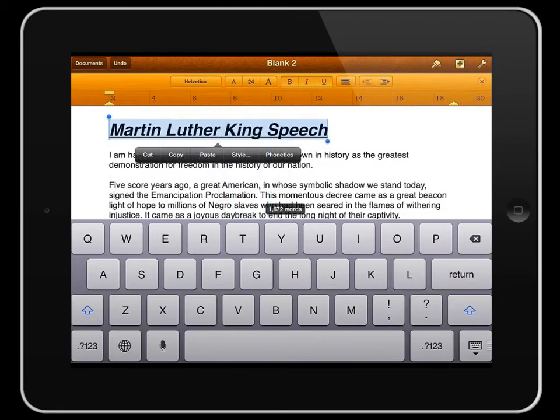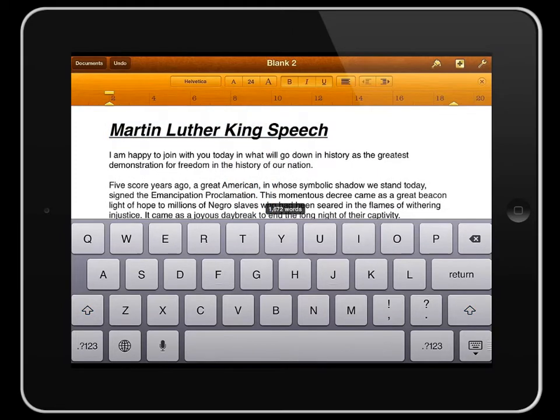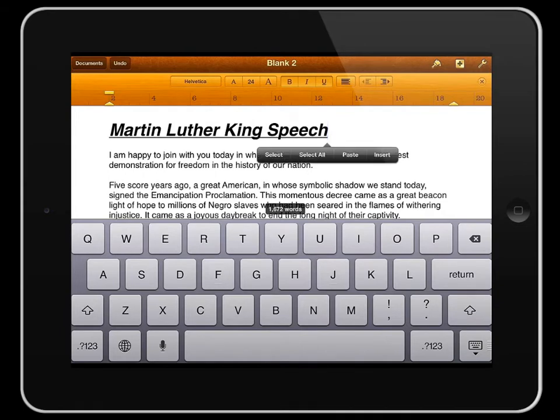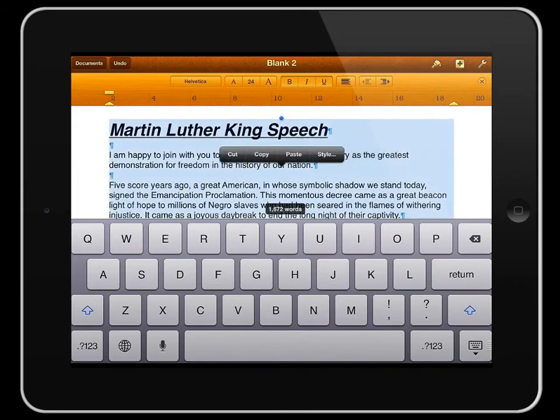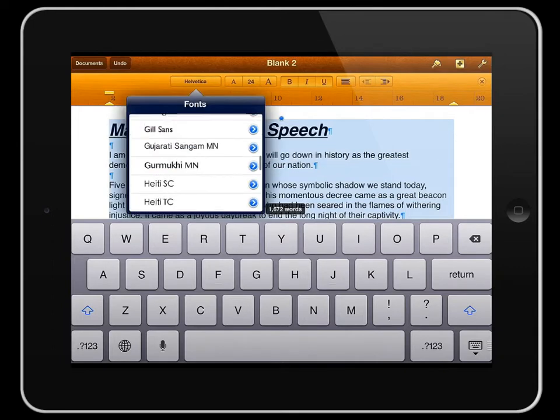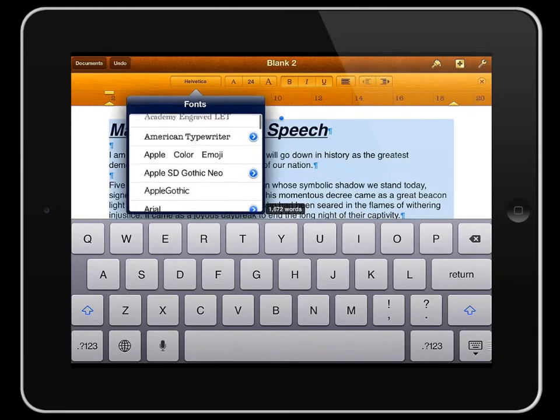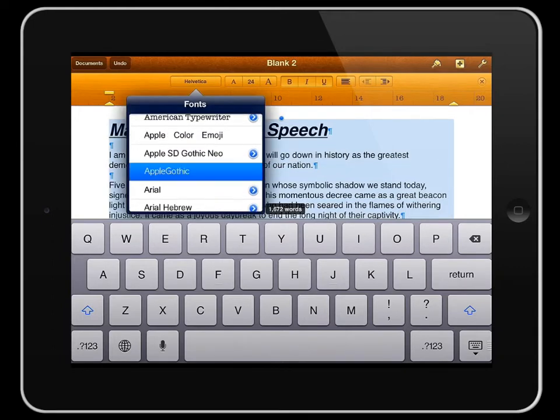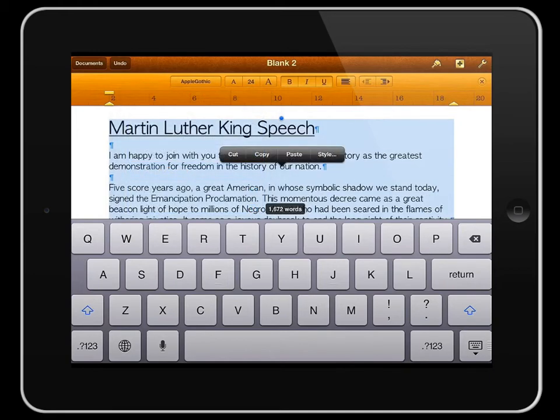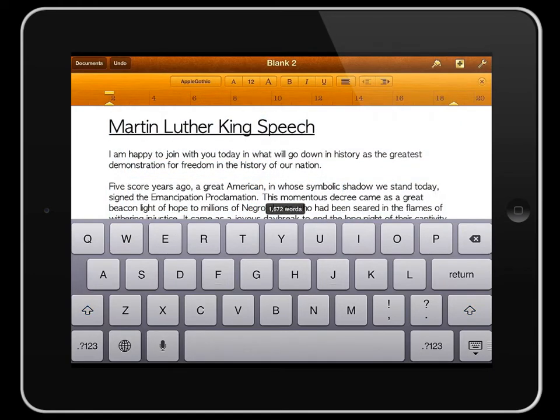And if I tap once on the page and then tap again, I can now select all, and by having everything selected I can then make global changes to the whole document. So I want to change it to a completely different font, let's say Apple Gothic. So there's my selection there.